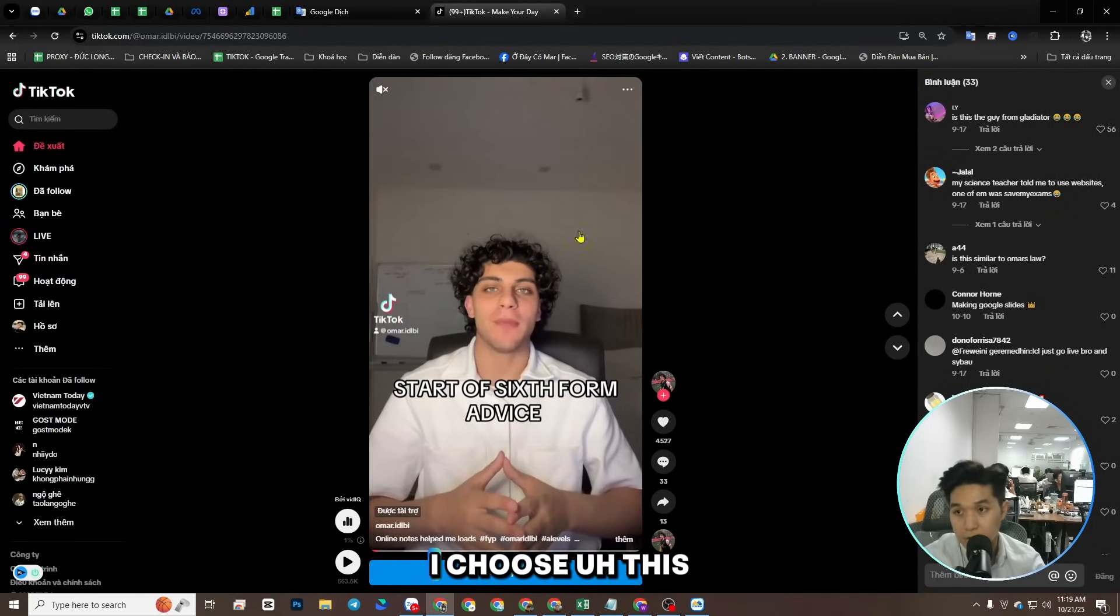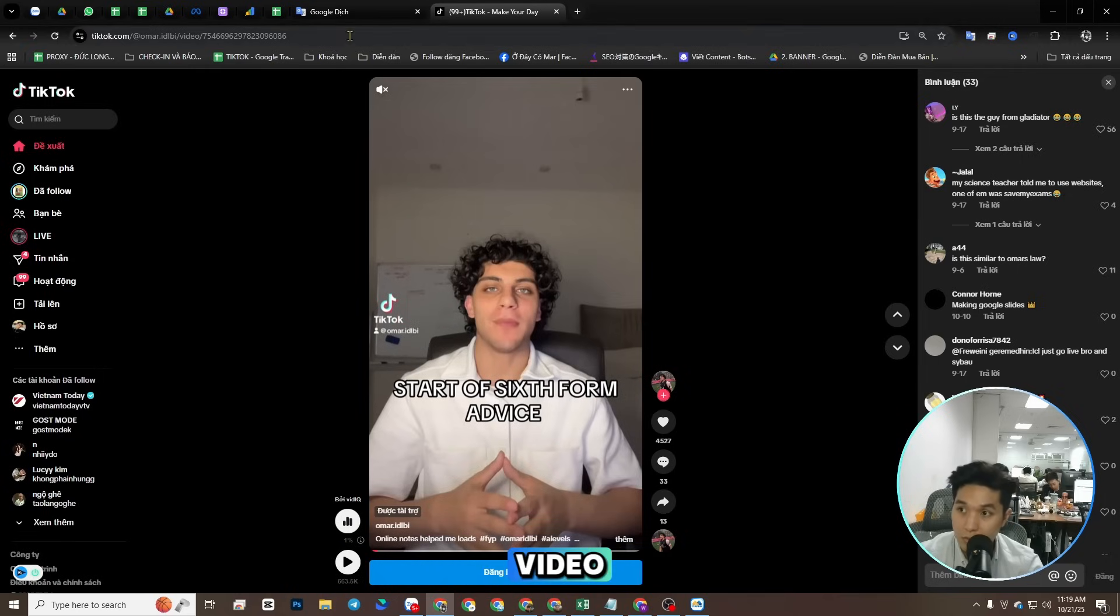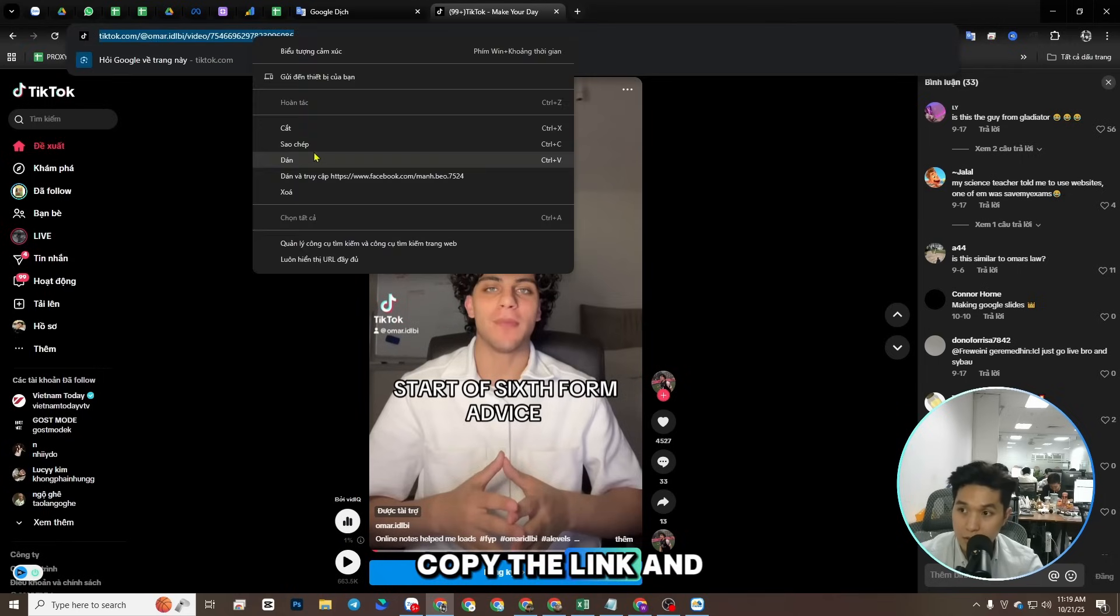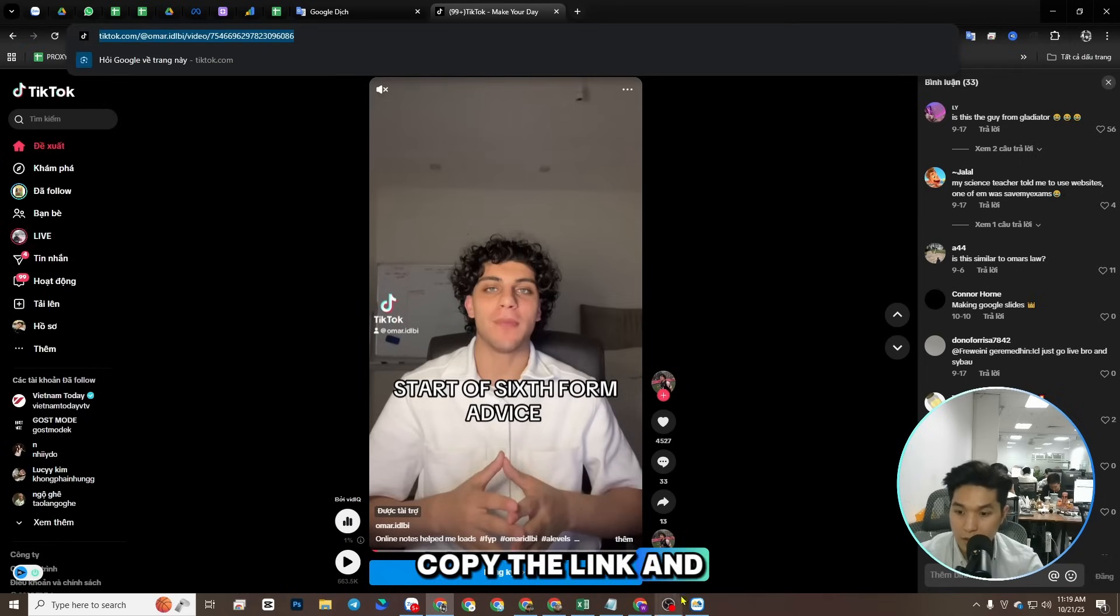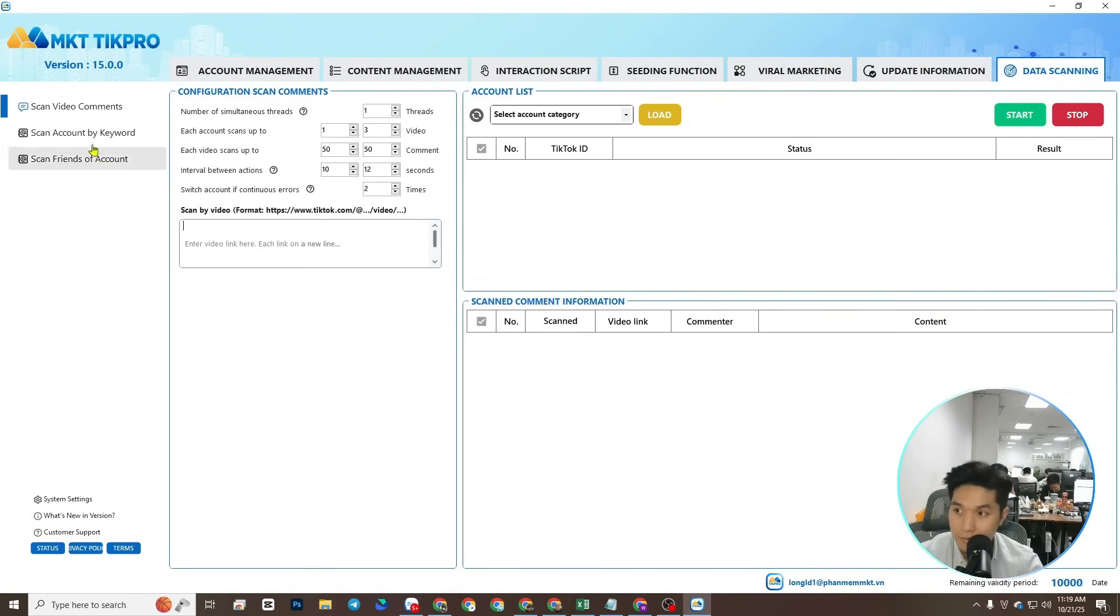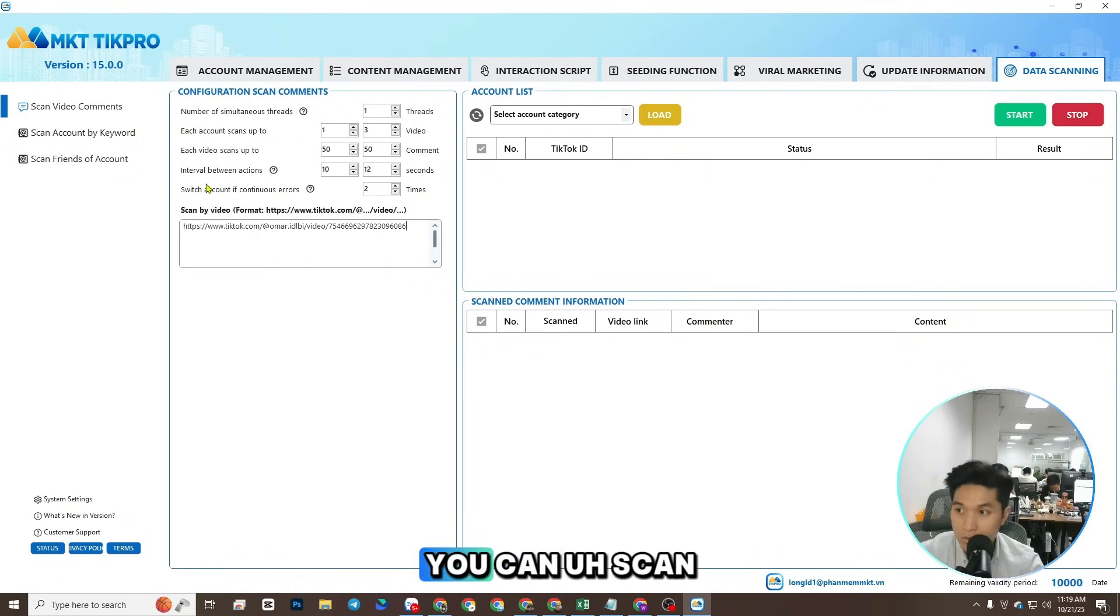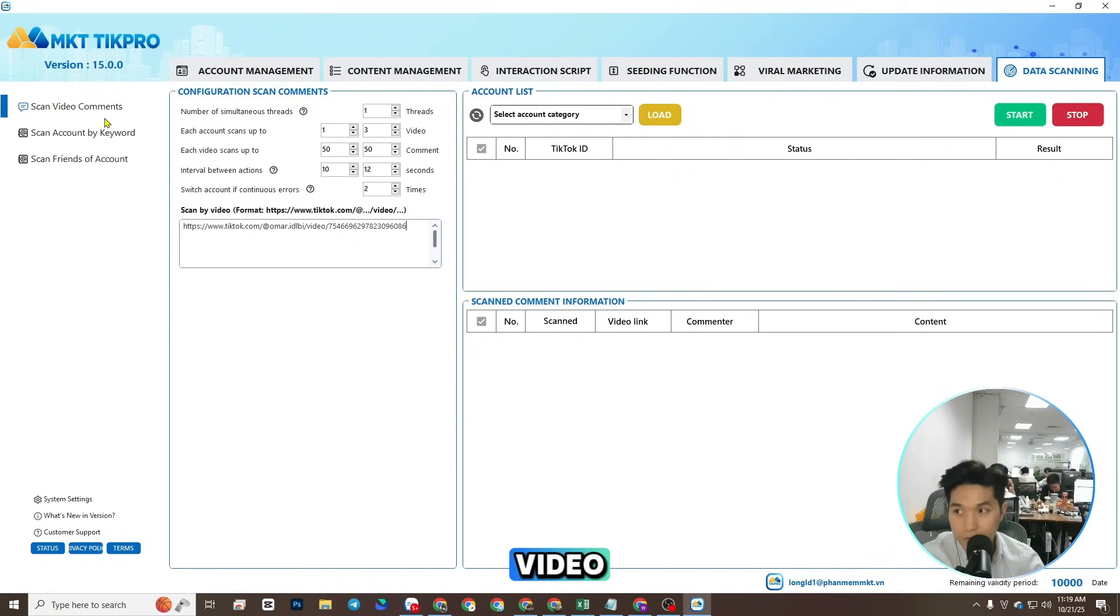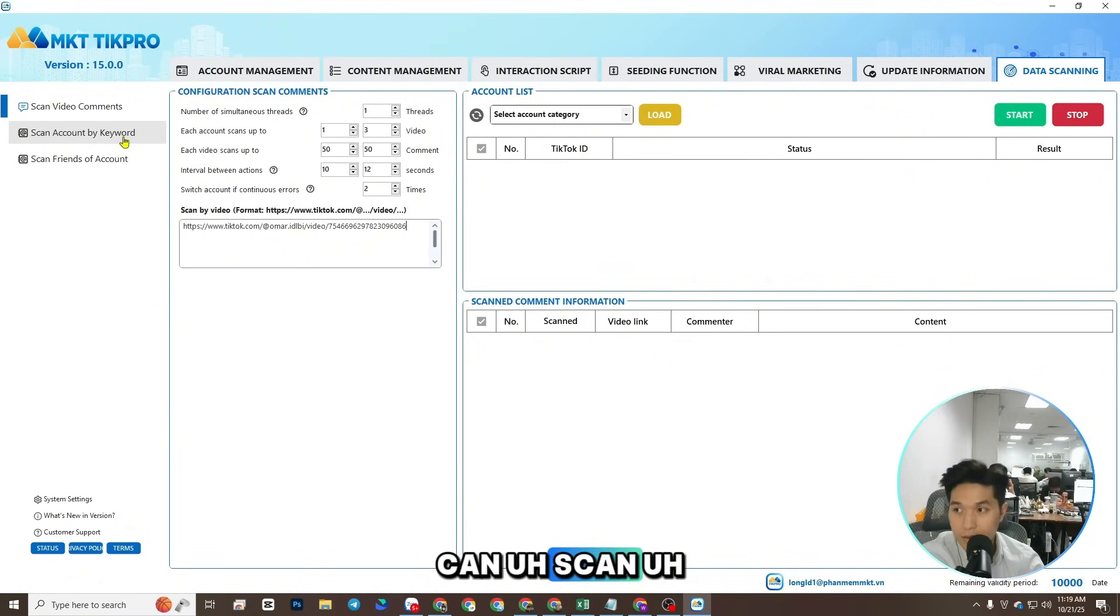The same, I choose this video, copy the link and paste here. You can scan comment of a video.